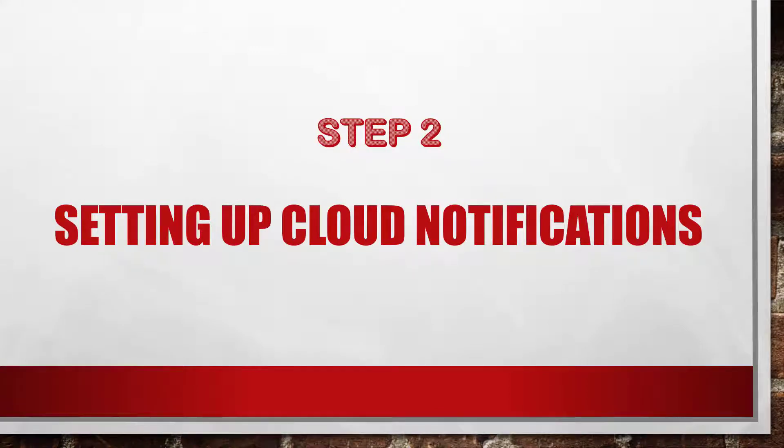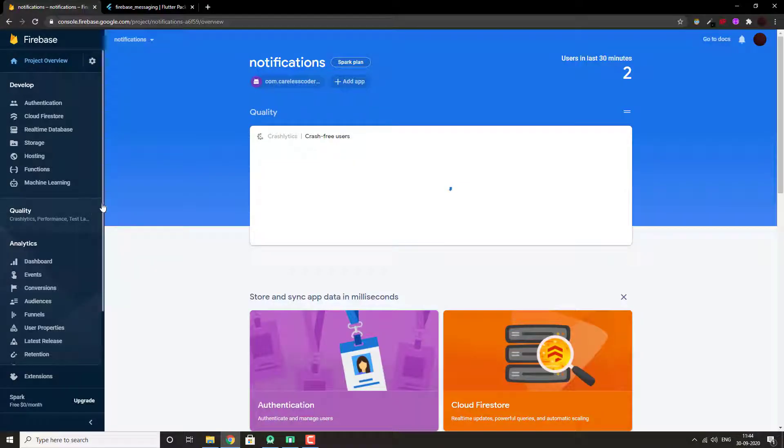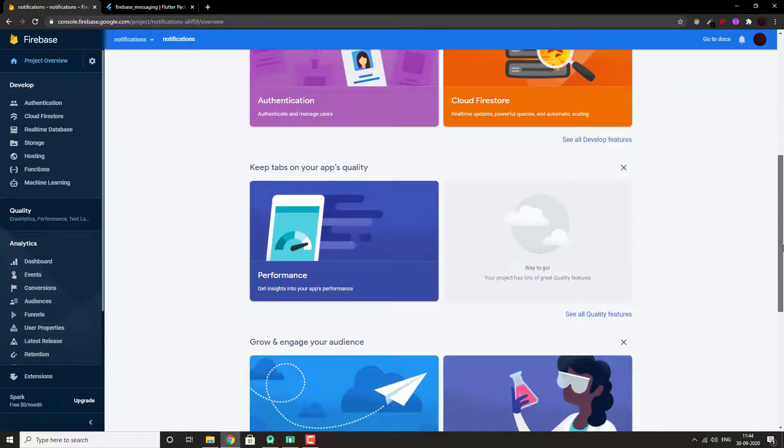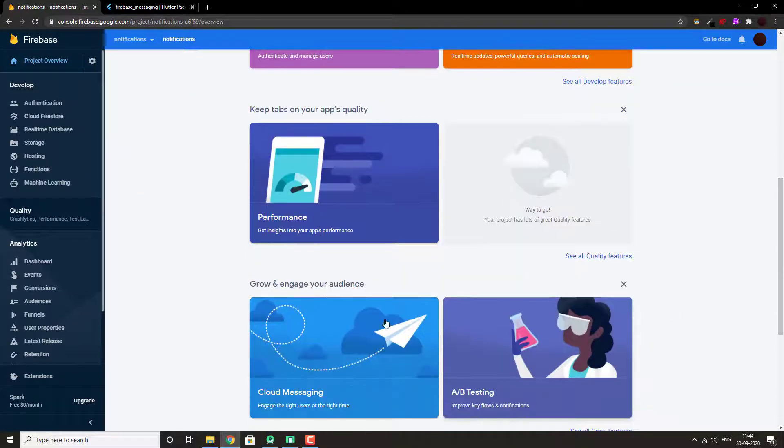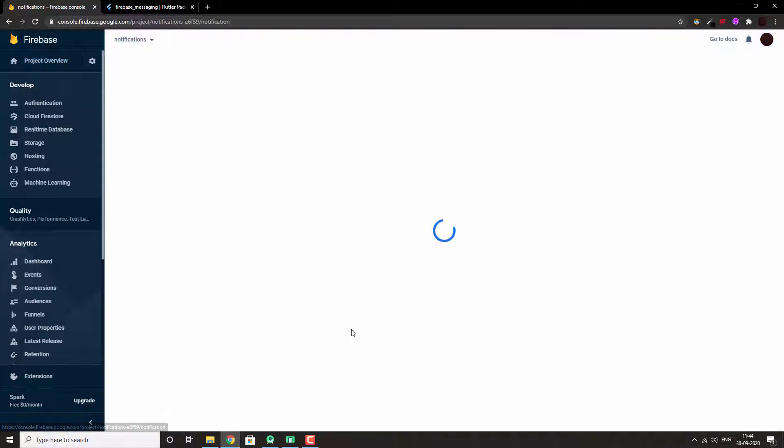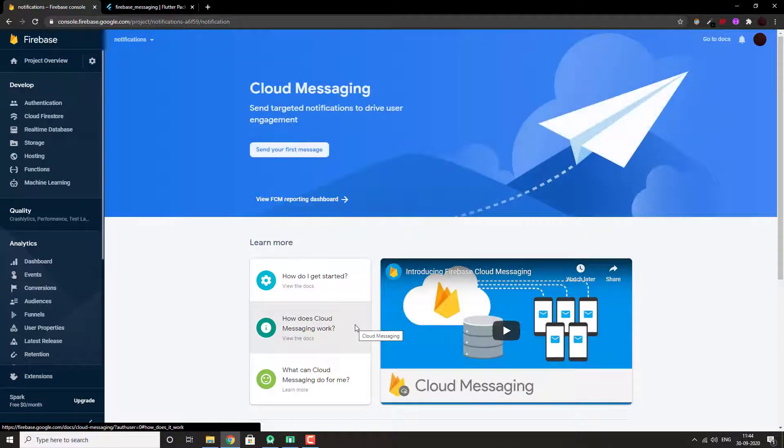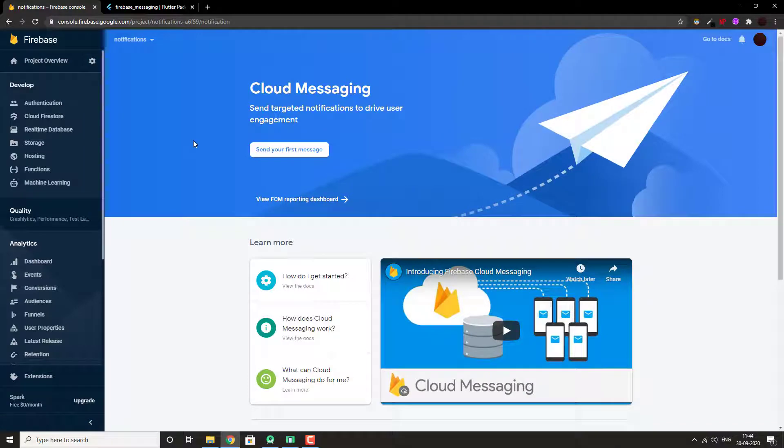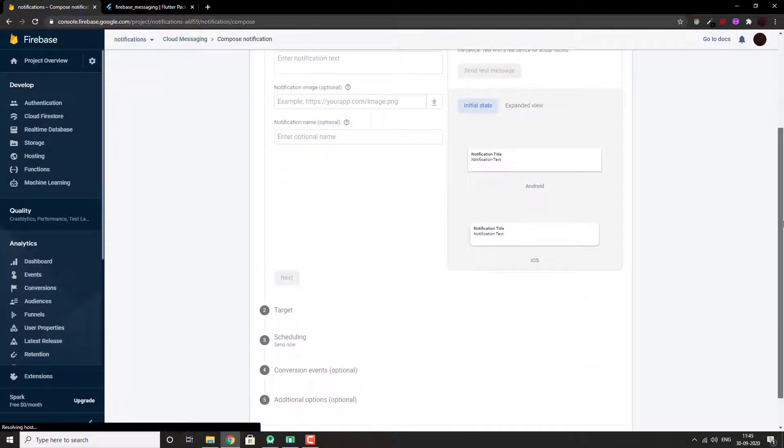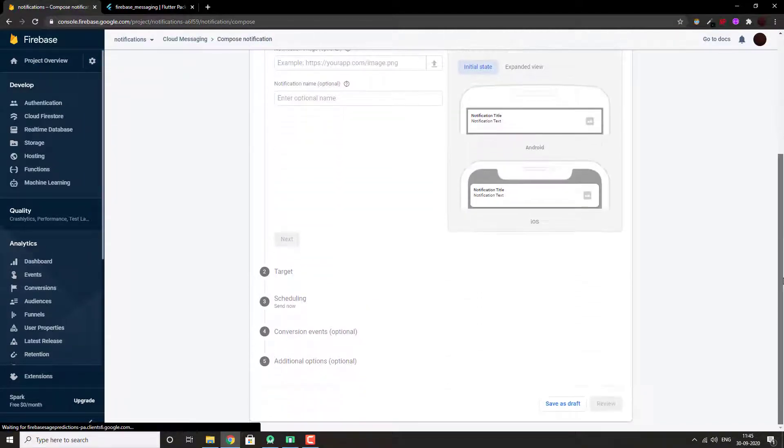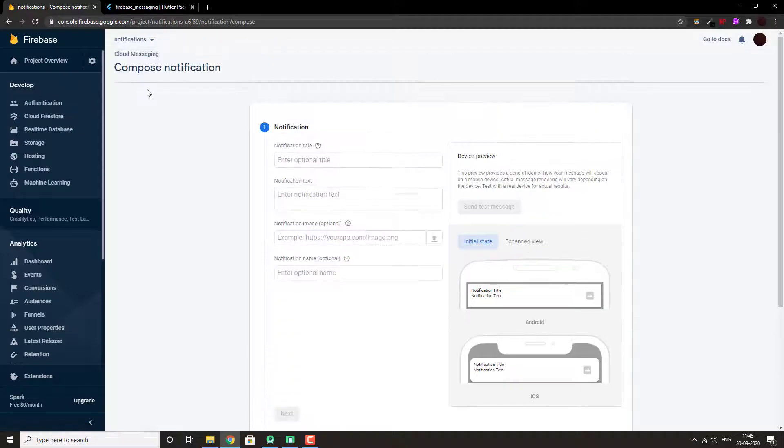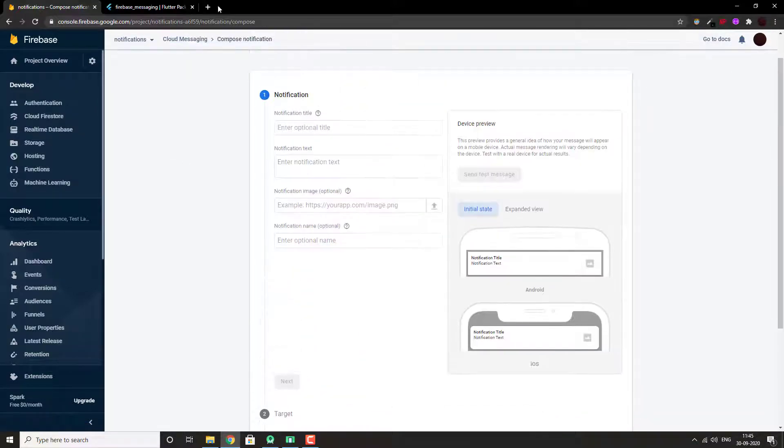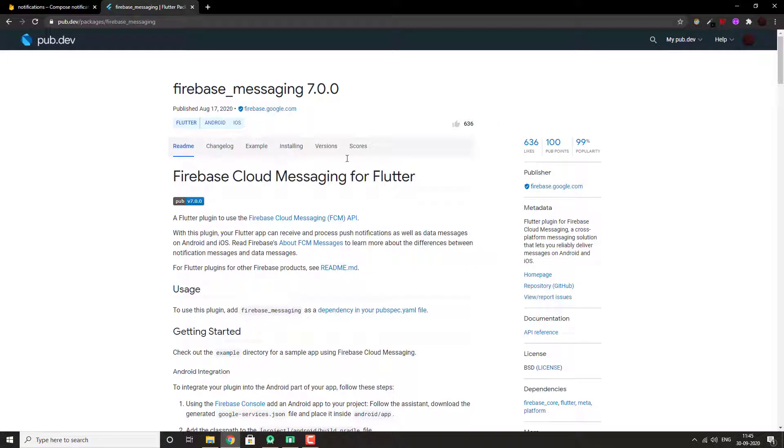Let's move on to setting up cloud notifications. In the Firestore console, go to the cloud messaging. Let's click on send your first message and this is how it will look like. But first, let's add the required code in the app.